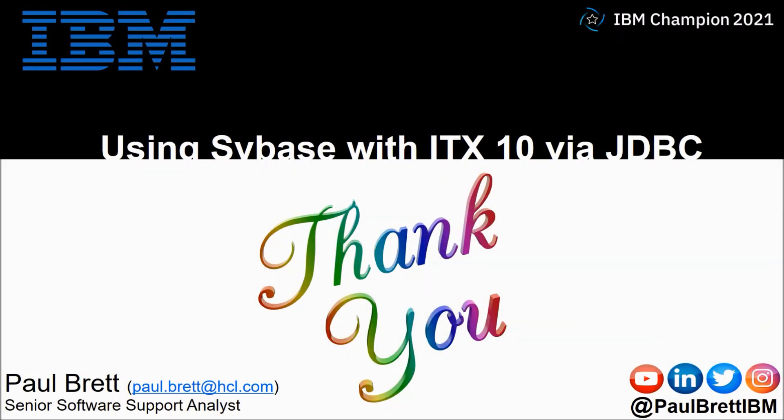I want to thank you for taking the time to watch my video presentation today. If you found the content interesting and informative please hit that like button. Consider subscribing to my YouTube channel as I release content such as this on a regular basis. Feel free to engage with me on popular social media channels at Paul Brett IBM. Thank you.